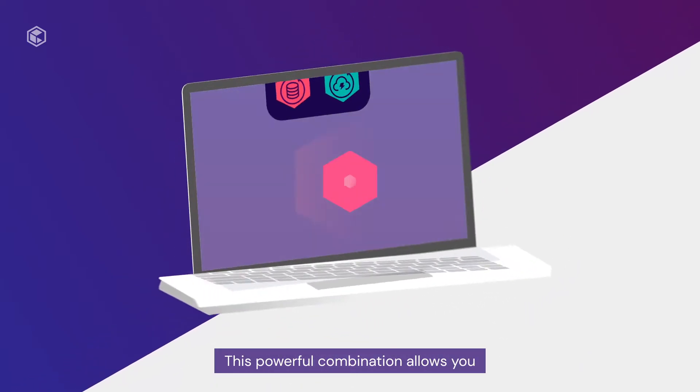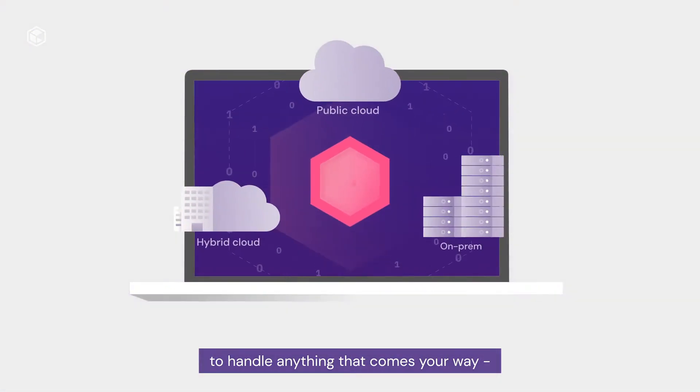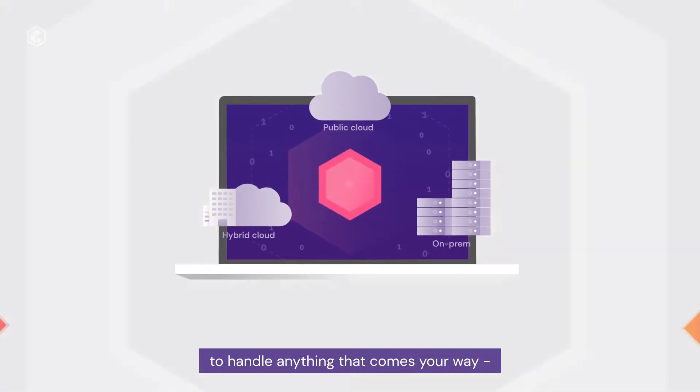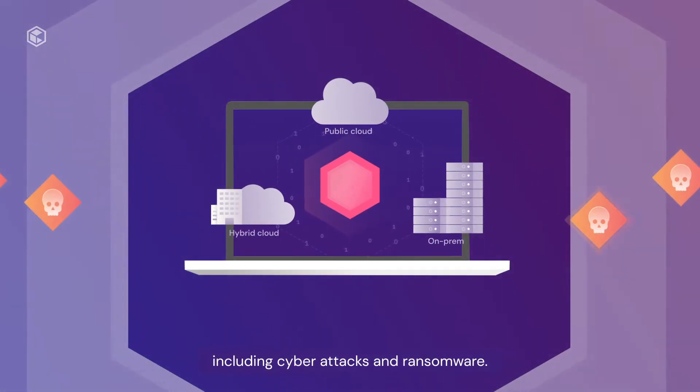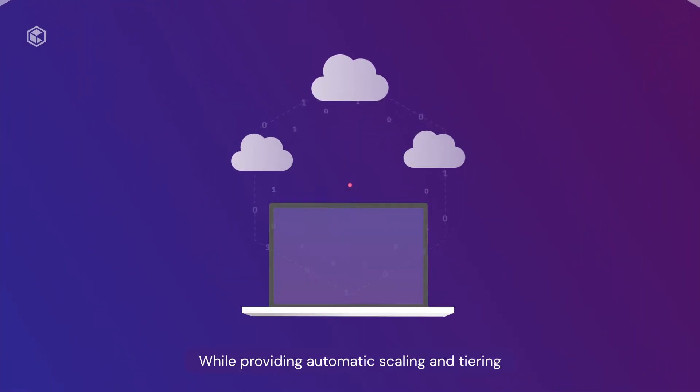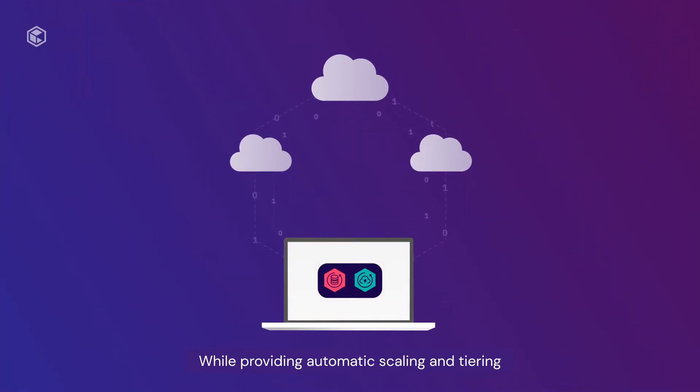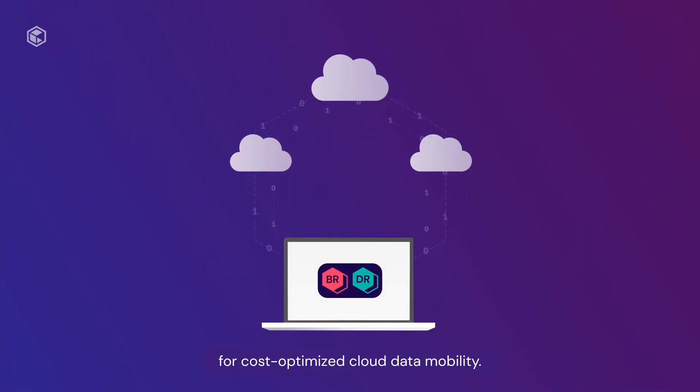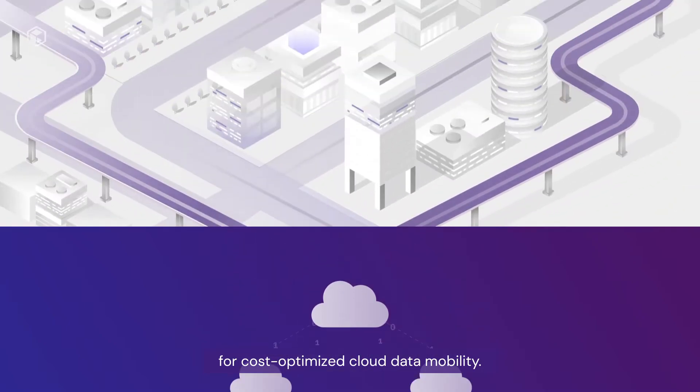This powerful combination allows you to handle anything that comes your way, including cyber attacks and ransomware, while providing automatic scaling and tiering for cost-optimized cloud data mobility.